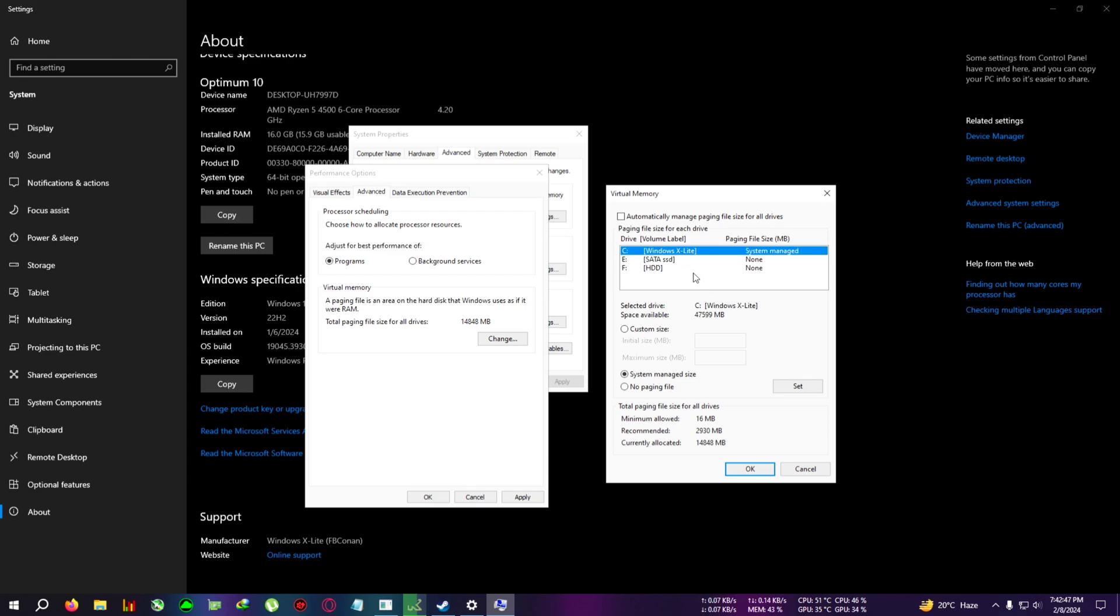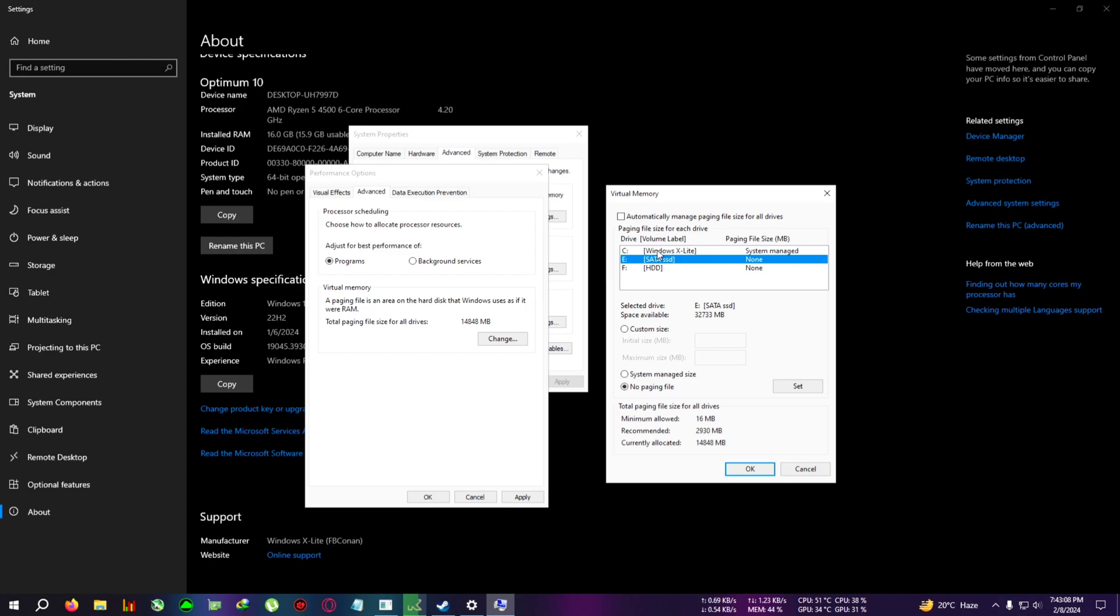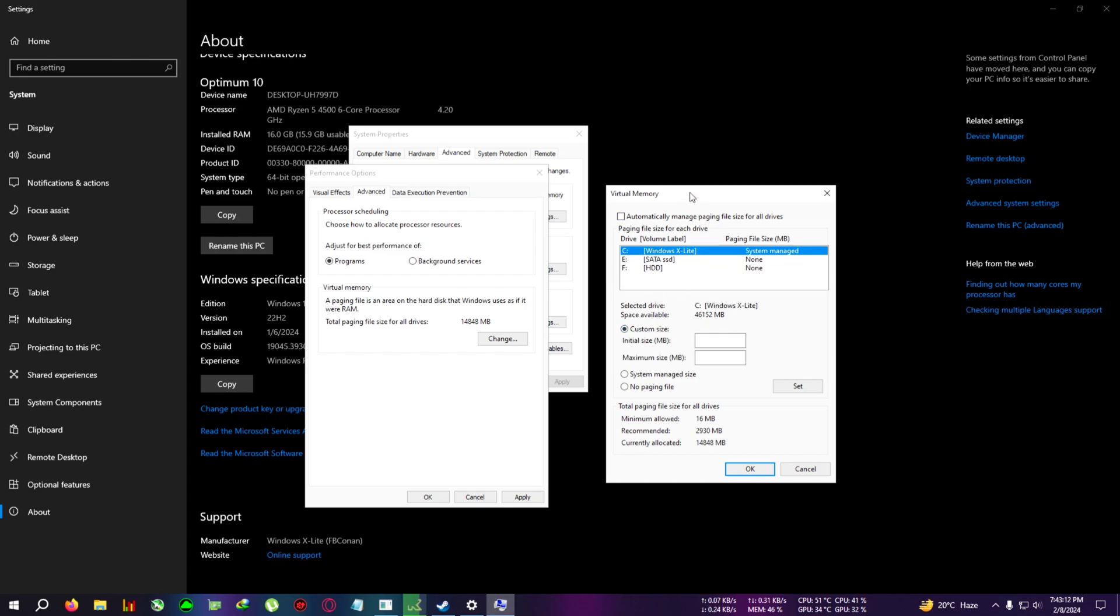After selecting, you can set two to three things. In custom size, system manage will automatically do it. If you tick on automatically manage paging file, it will select paging for all drives, but we don't want that. We just want to set it on the C drive, so we'll select this and after that we'll come to the custom size.